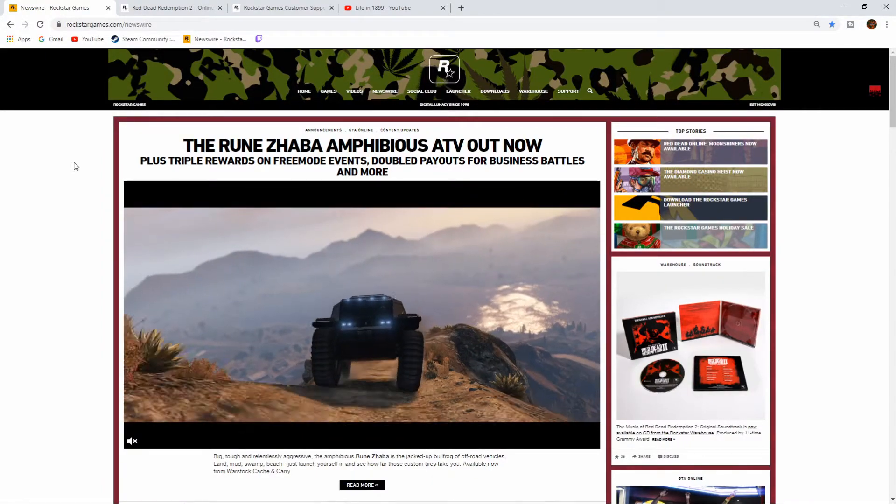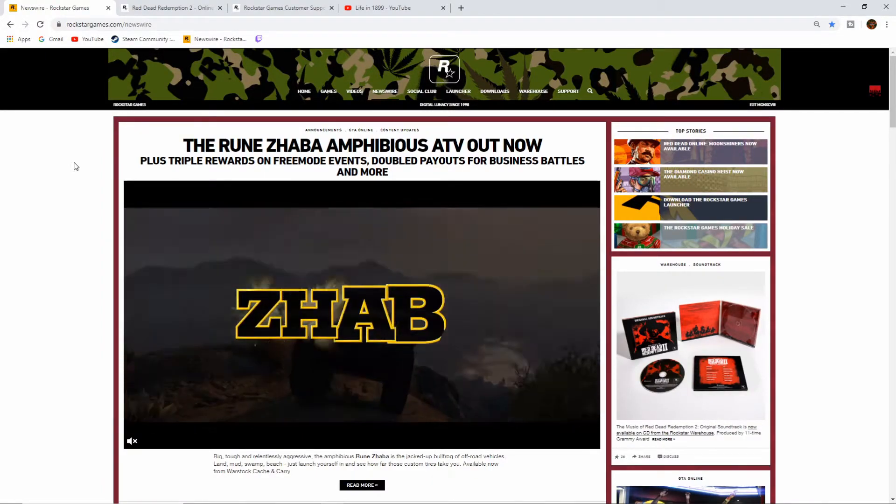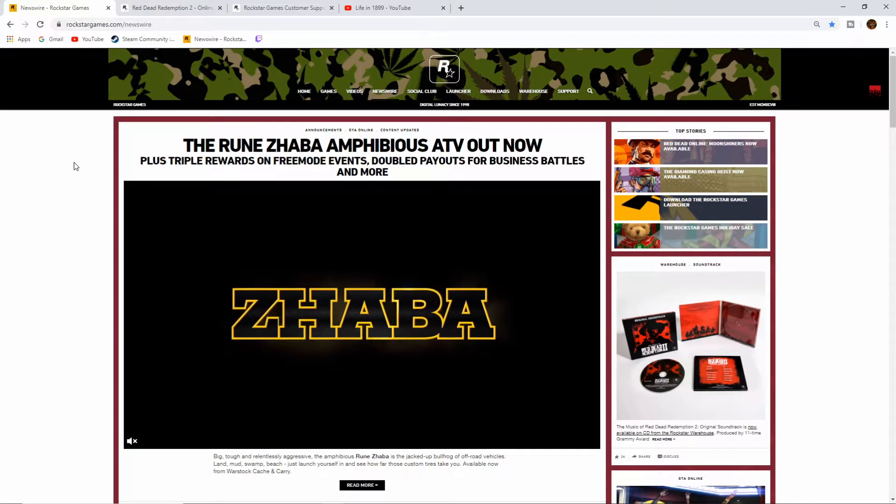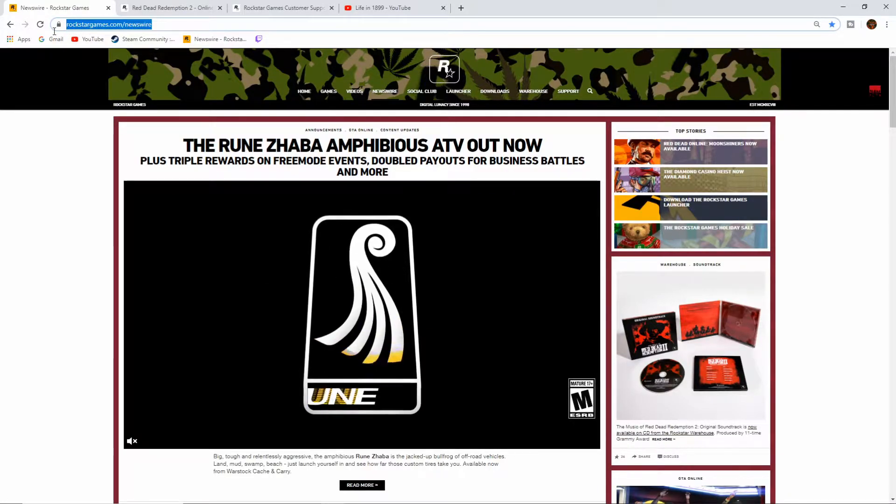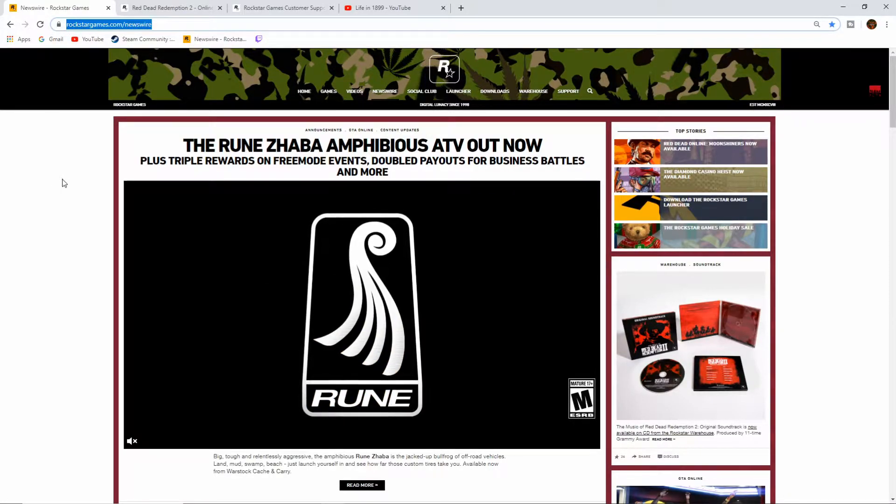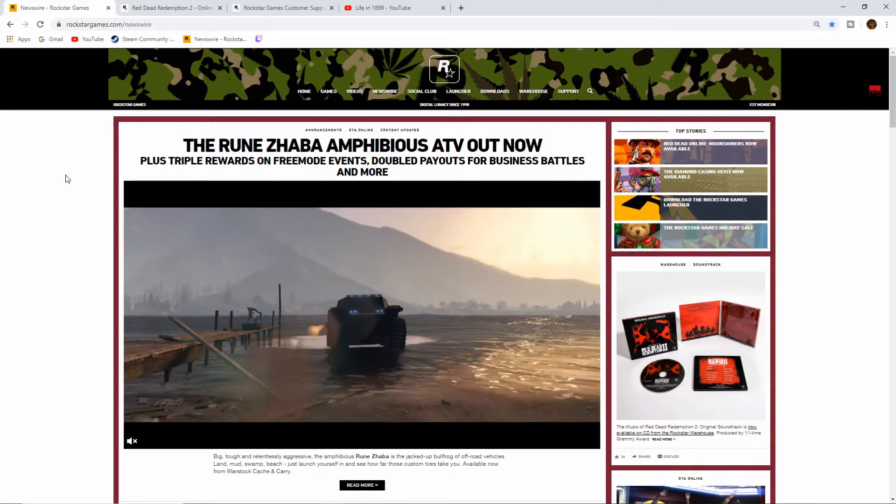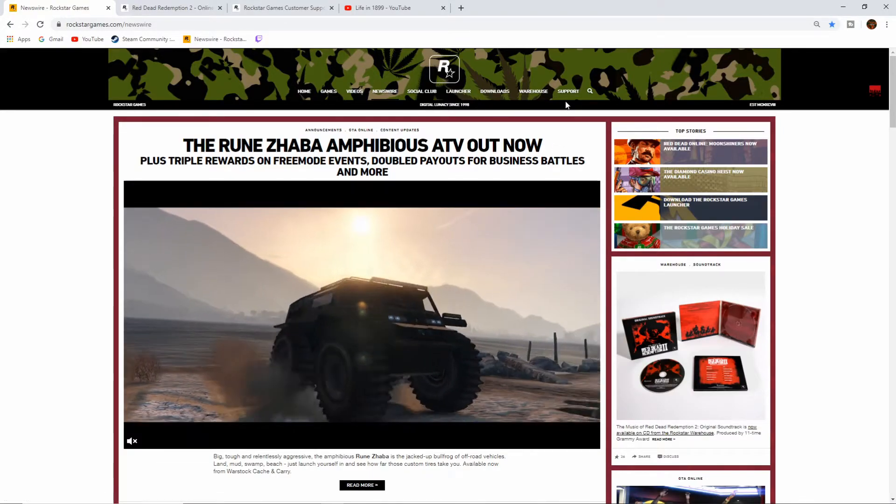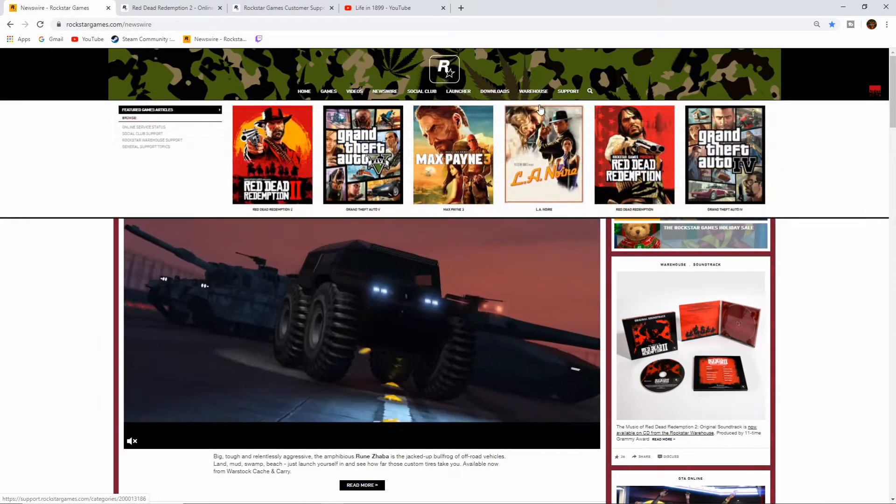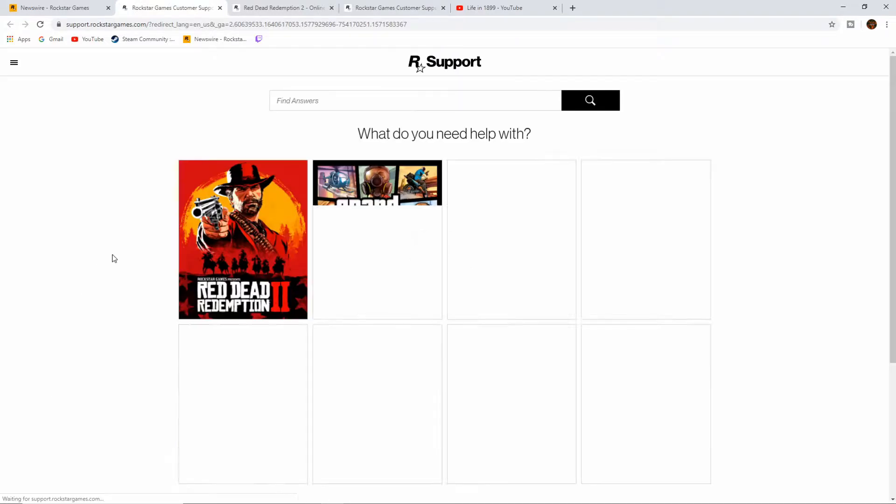My last one that I submitted as an example. So if you go to rockstargames.com, you'll end up here. Then from here you want to click on Support up at the top. Then we're going to go ahead and let that load in.